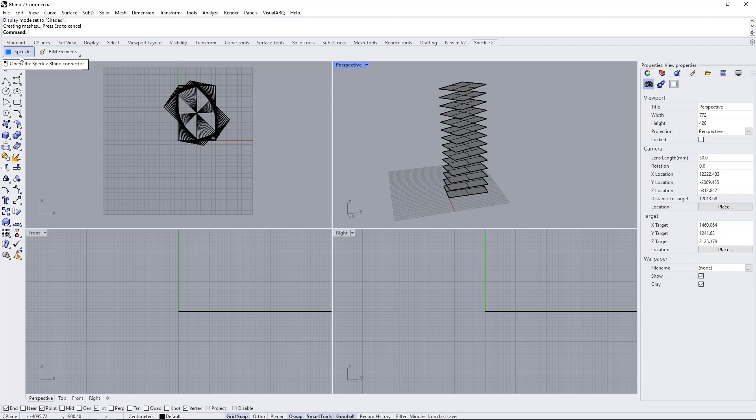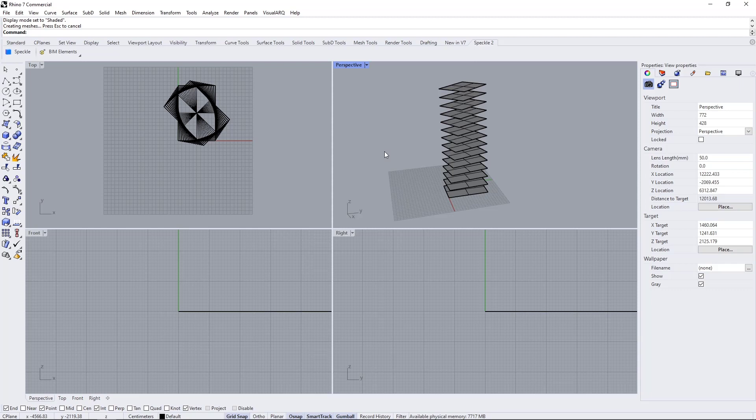Right now, if I send these surfaces from Rhino, Speckle doesn't know what to do with them while receiving in Revit, so they'll come as direct shapes or generic models.